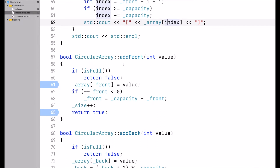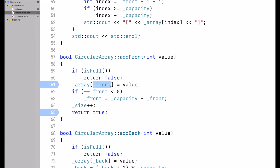addFront first checks if the array is full. In this implementation, I decided to block any additional add operation when the array is full — so in that case I return false. Otherwise, I access the array at index front and assign the value to that index.